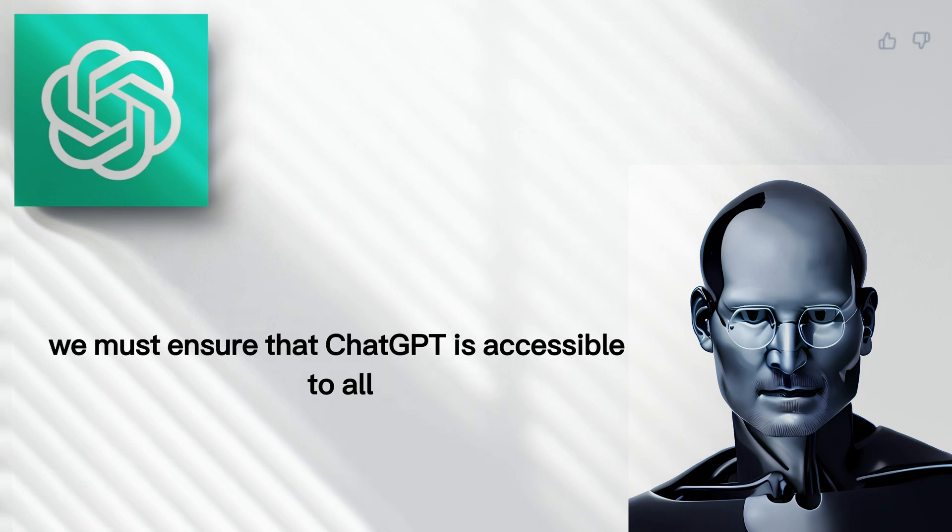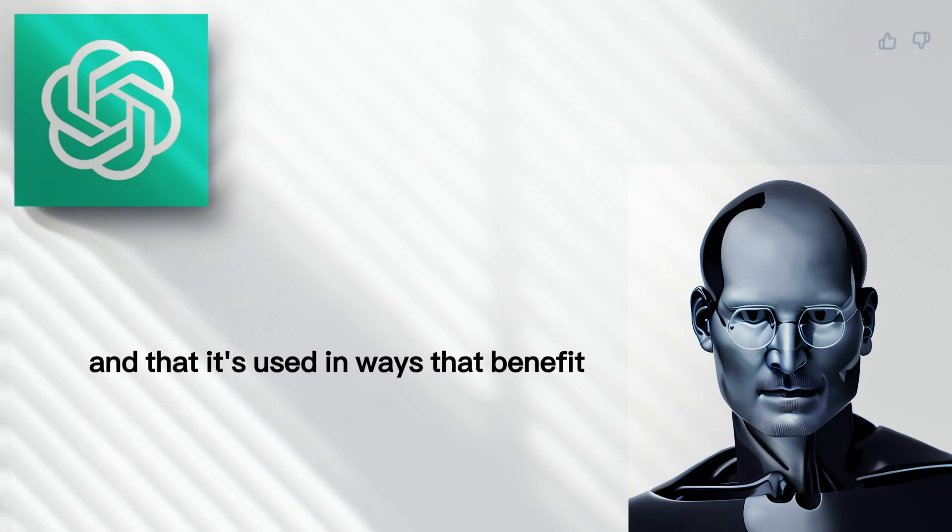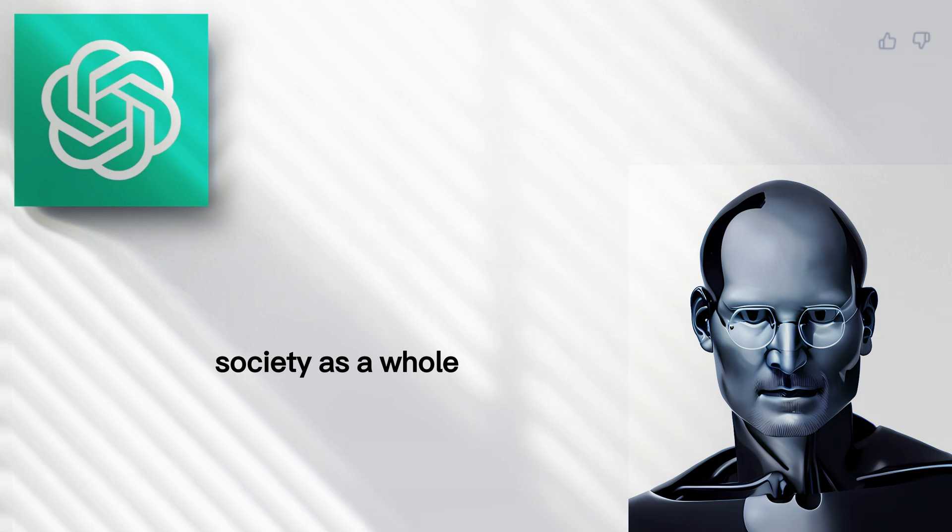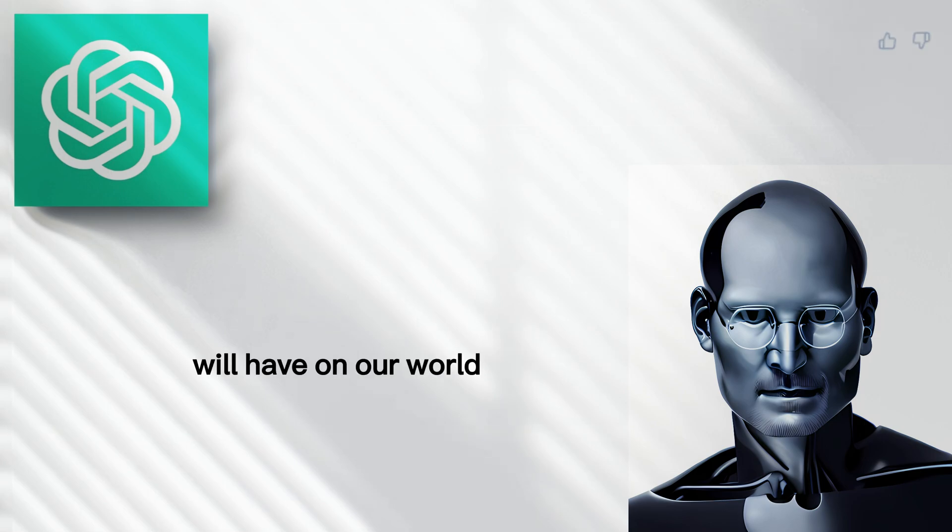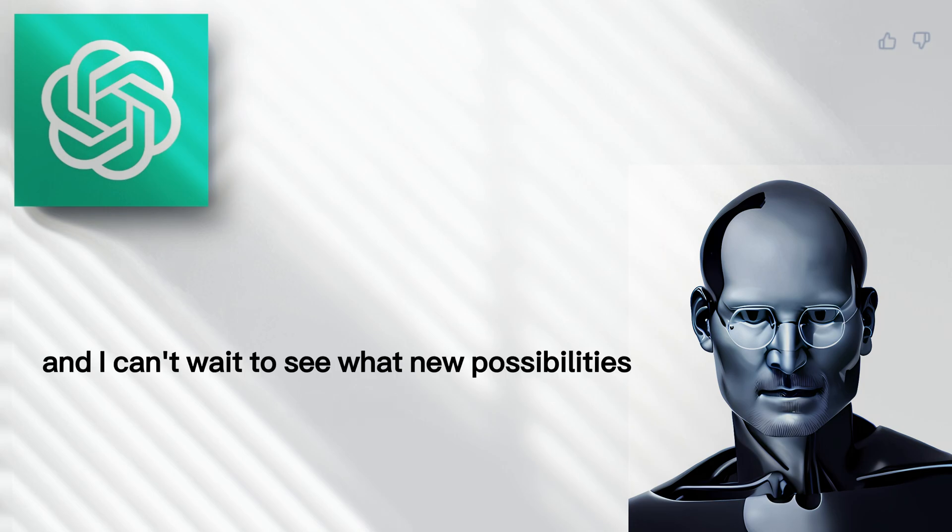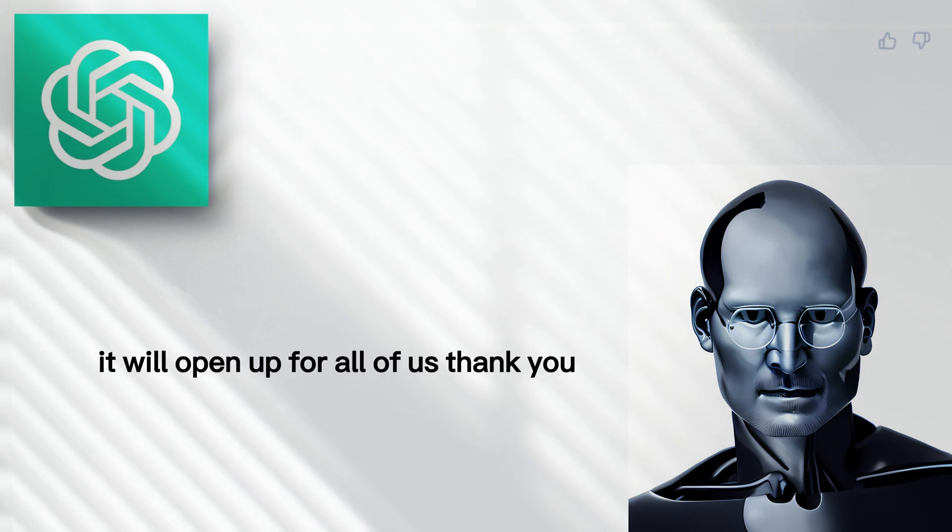We must ensure that ChatGPT is accessible to all and that it's used in ways that benefit society as a whole. I'm excited to see the impact that ChatGPT will have on our world. And I can't wait to see what new possibilities it will open up for all of us. Thank you.